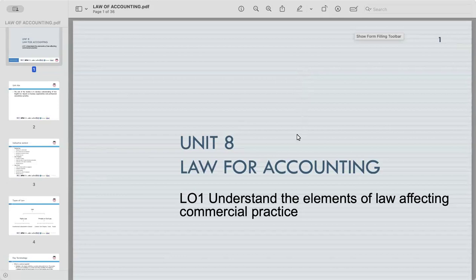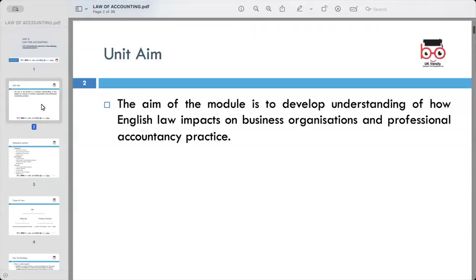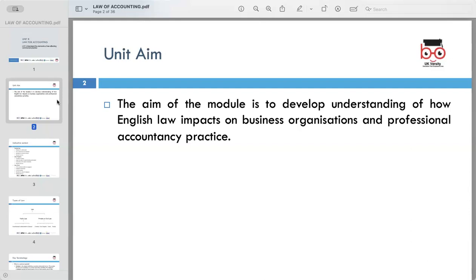Today's topic is understanding the elements of law affecting commercial practice. The aim of the module is to develop a comprehensive understanding of how English law influences and shapes both businesses, organizations, and professional accountancy practice. We will discuss the various elements of law that directly impact the day-to-day operations of business and the ethical responsibilities of accounting professionals.